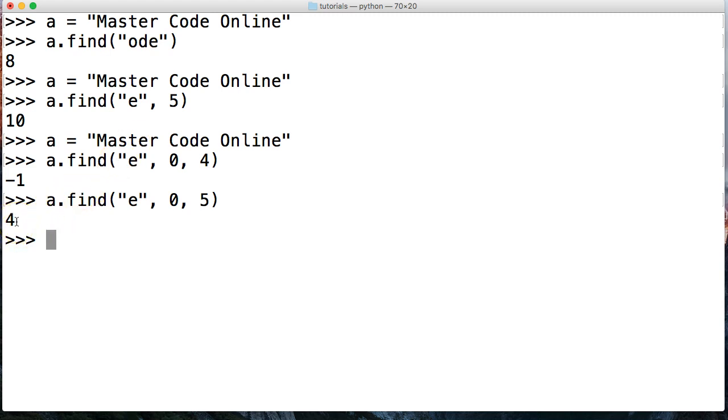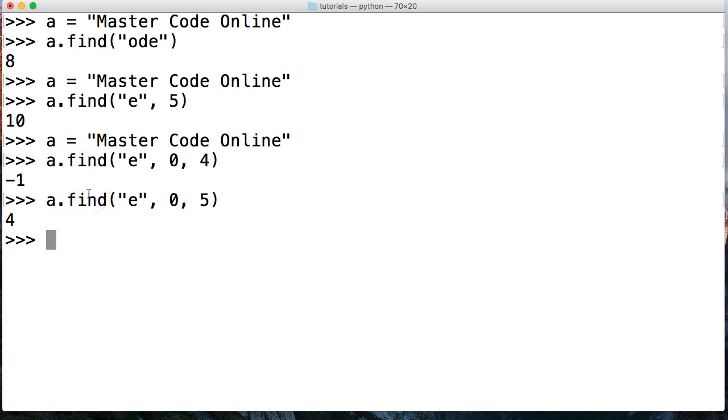As promised, we're going to take a look at the in operator. So if you're looking for a substring in a string and you don't need the index position, then don't use the find. The find is only used for finding that index position. If you just need to know if the substring is in that string, then use the in operator.